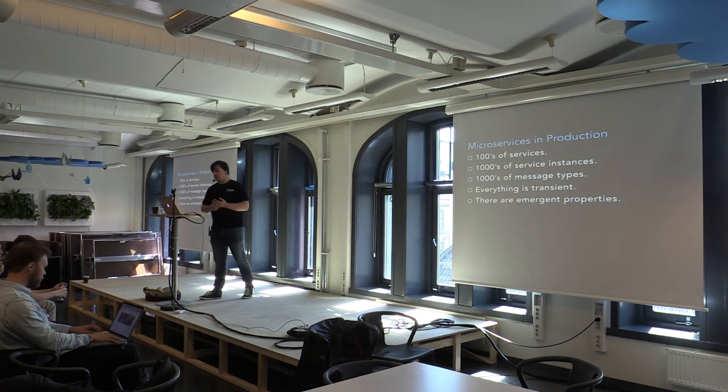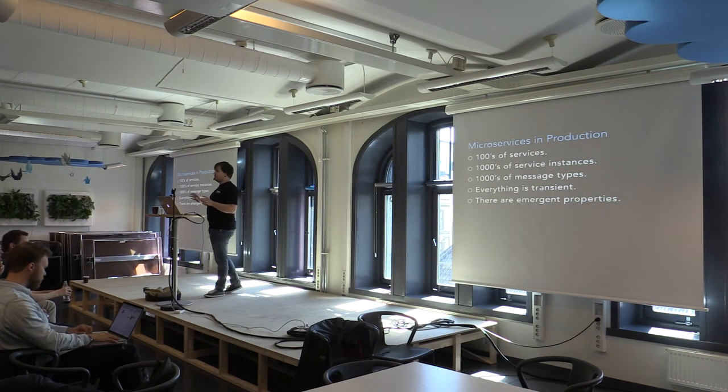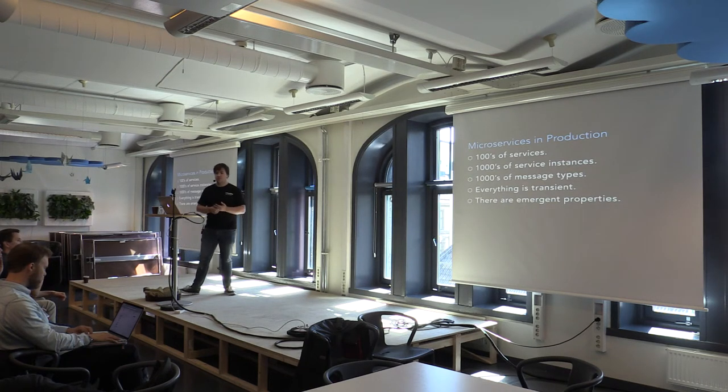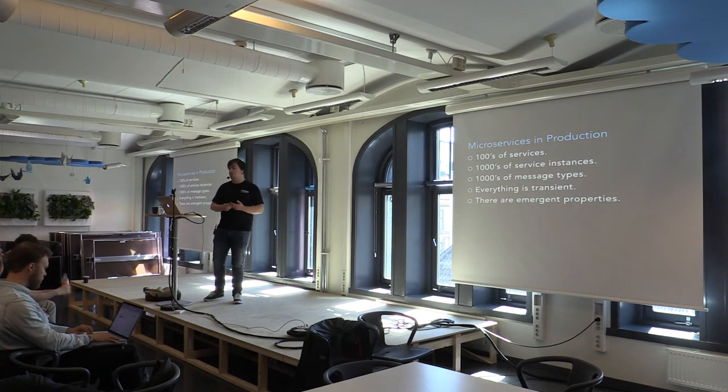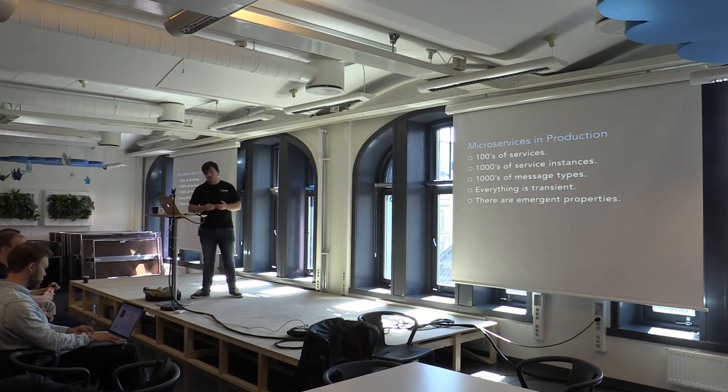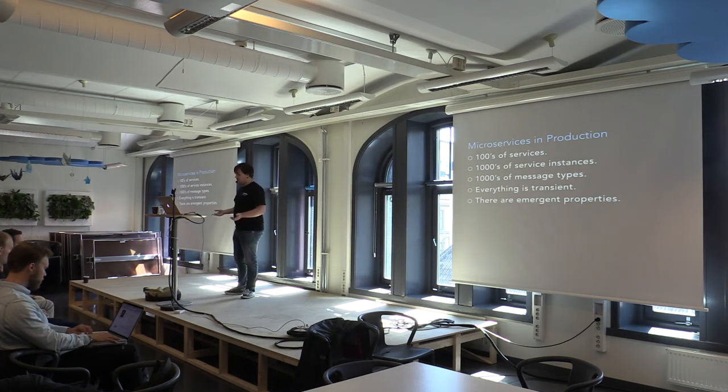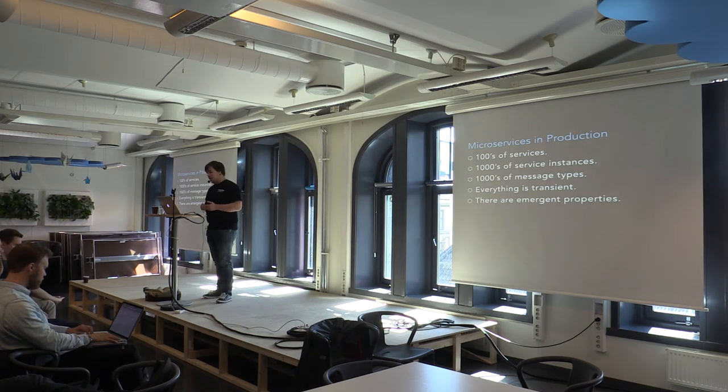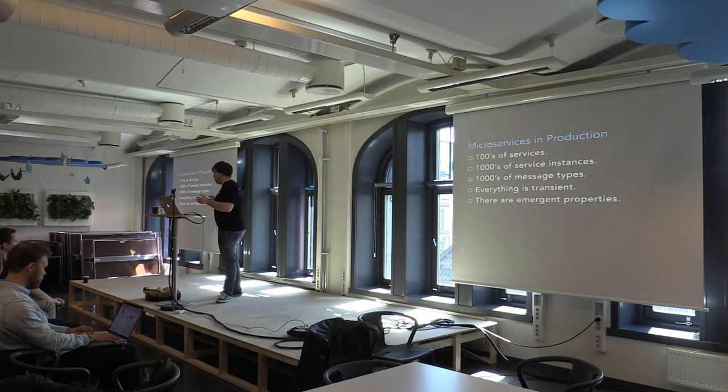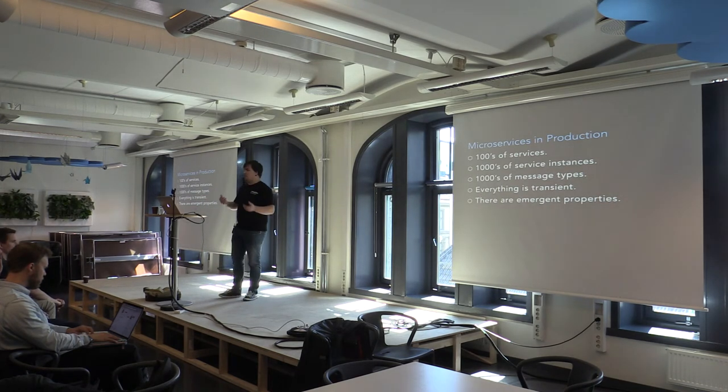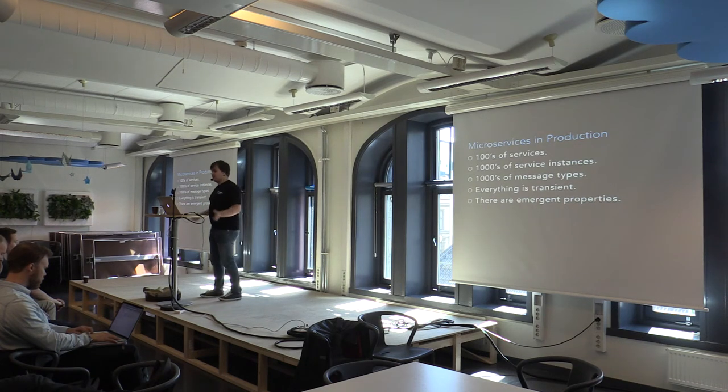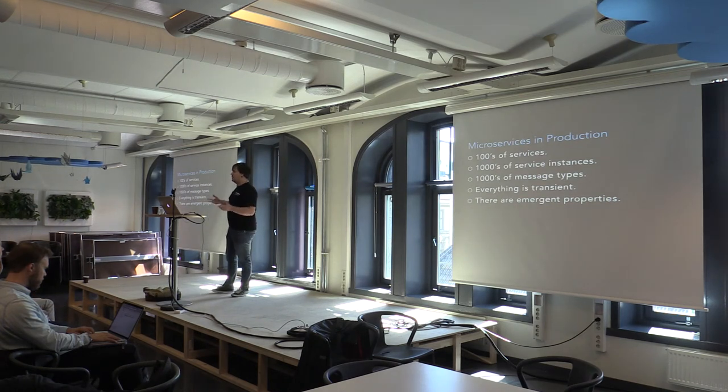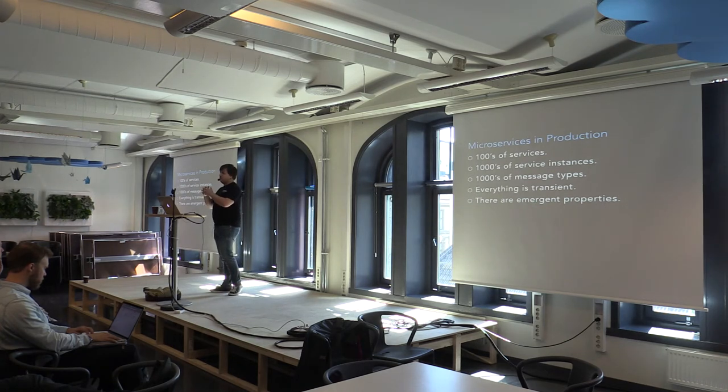So microservices in production, we tend to deploy, we try the sweet spot for us is between 50 and 150 microservices. That's what we find is most manageable and solves the sort of problems we're trying to solve. So we have thousands of services, but then we have thousands of service instances. And then thousands of message types. Everything in the system is transient. So anything, the message is temporary. And there are emergent properties. What I mean is that we're able to, after building these systems by merit of the design of the system, find useful combinations of data that we might not have identified ahead of time.